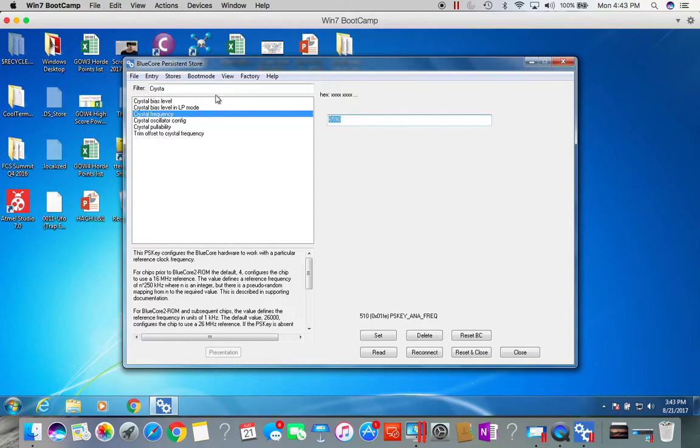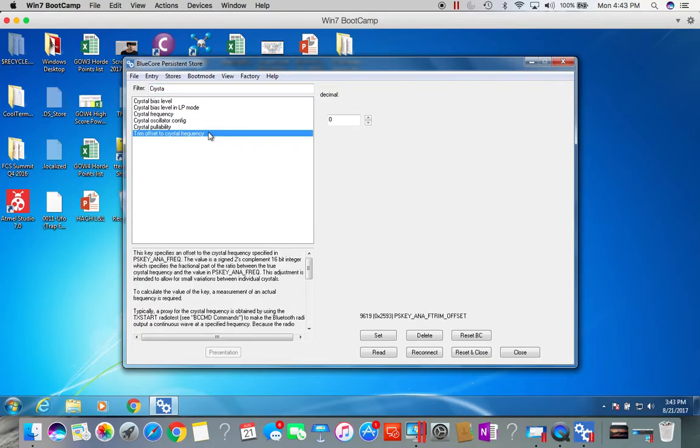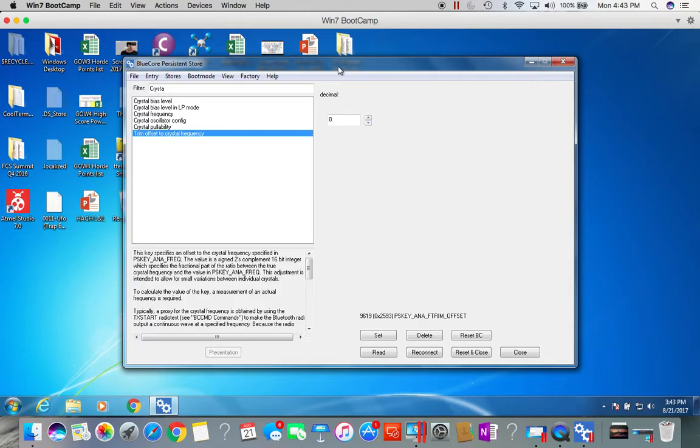Then we need to go to crystal trim offset for the crystal frequency. Right now mine is set to zero, but your value may be different. If there's a value for your board, please make note of this as well, because all this will need to be reprogrammed back when we program the new version of firmware.